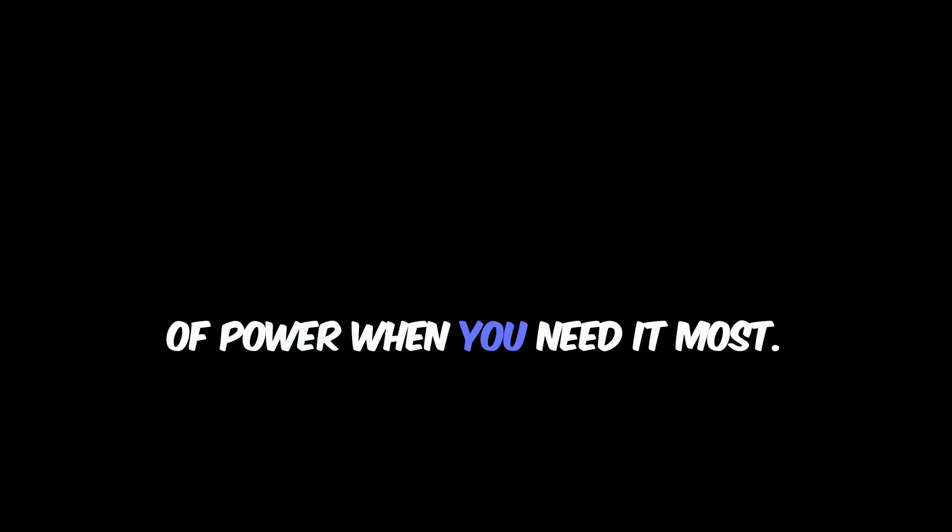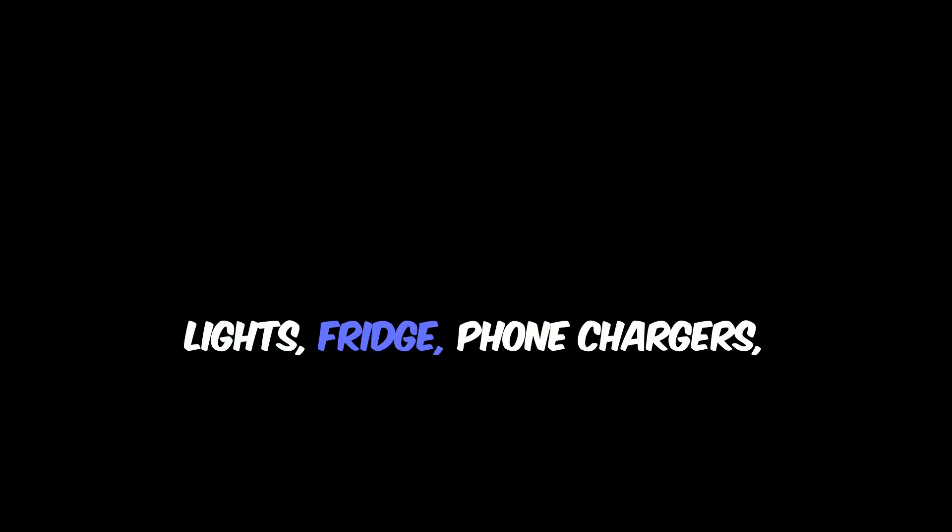You can keep all your appliances running - lights, fridge, phone chargers, whatever you need - even when the grid goes down. Click on the button below to see how you too can enjoy these benefits.